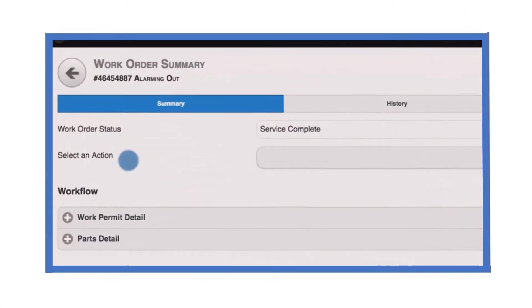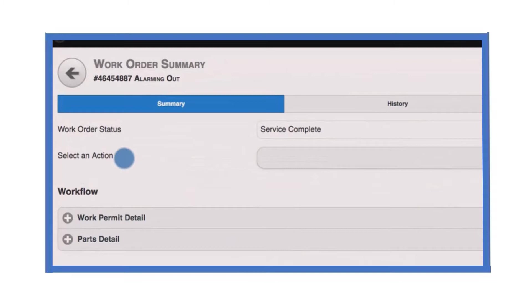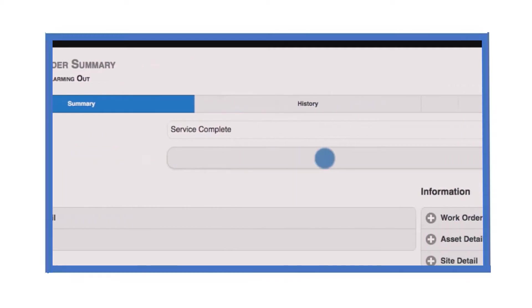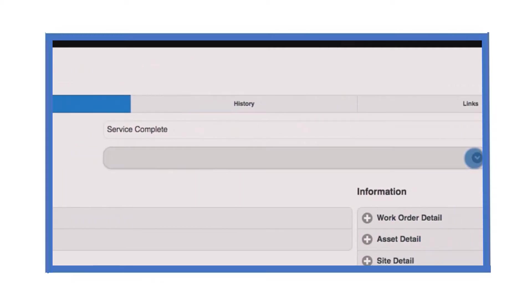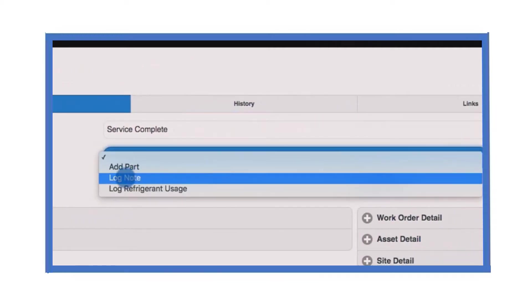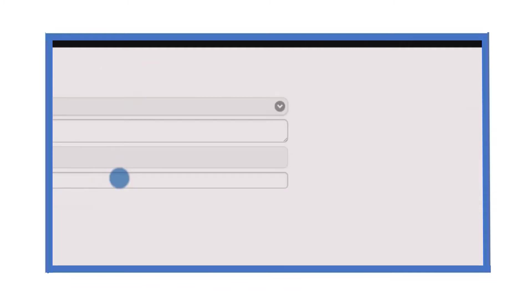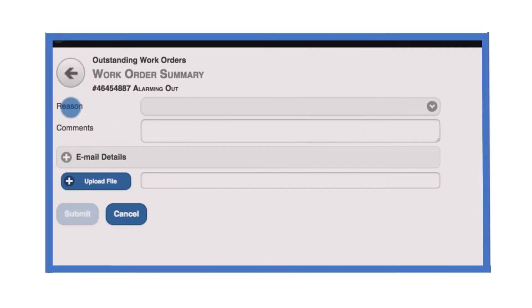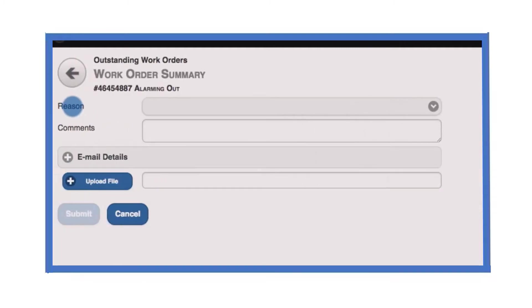There may be occasions when it is necessary to notify other users of issues or actions relating to a work order. To send emails to these particular users, select the log note option from the action list on the work order summary page.